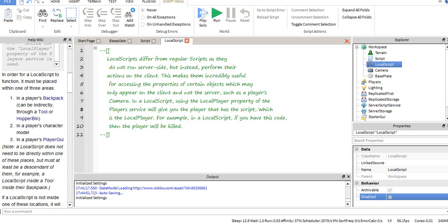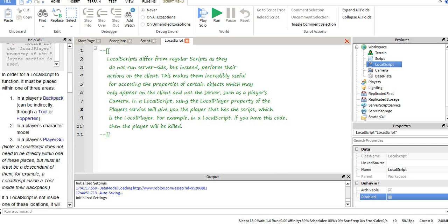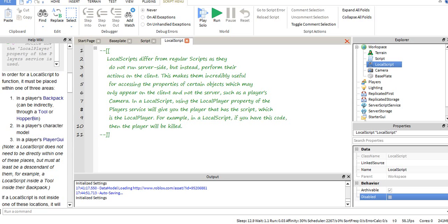So in order for the local script to run, it needs to be in either your player's backpack. It can be directly or indirectly. Say you have the script itself in your backpack, you can run it like that. Say you have it in a part or a tool or a hopper bin inside of your backpack, it'll still work.